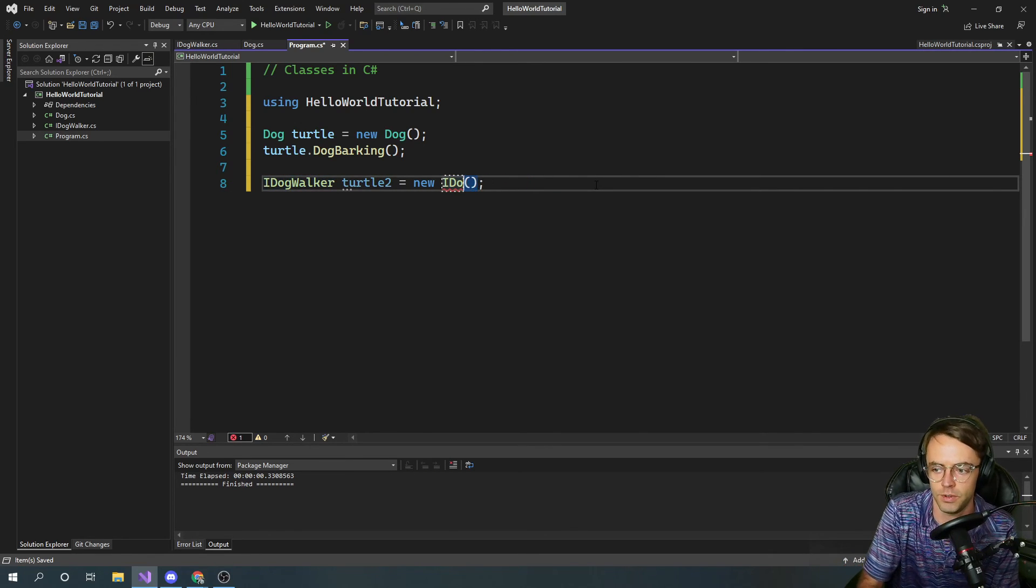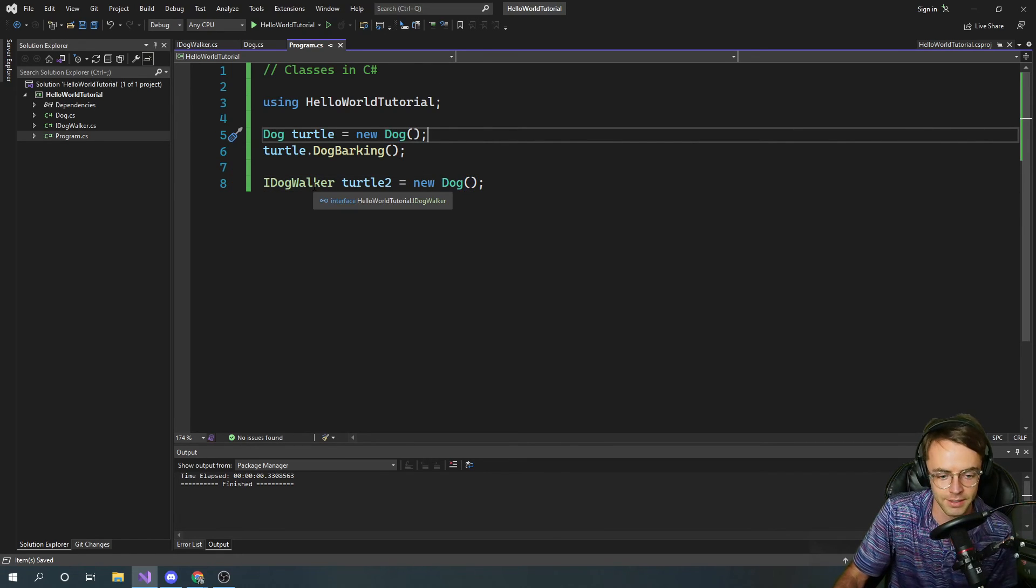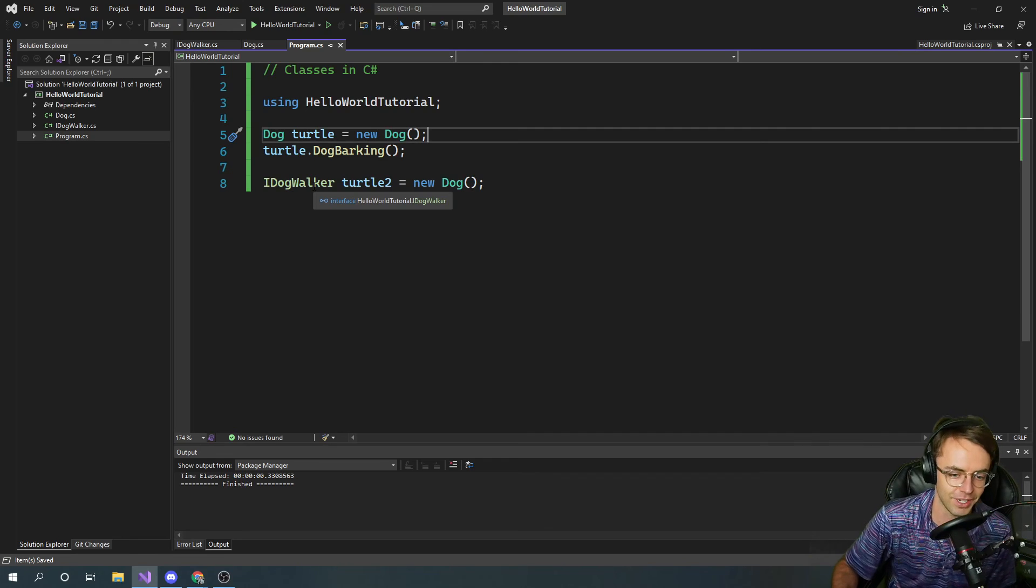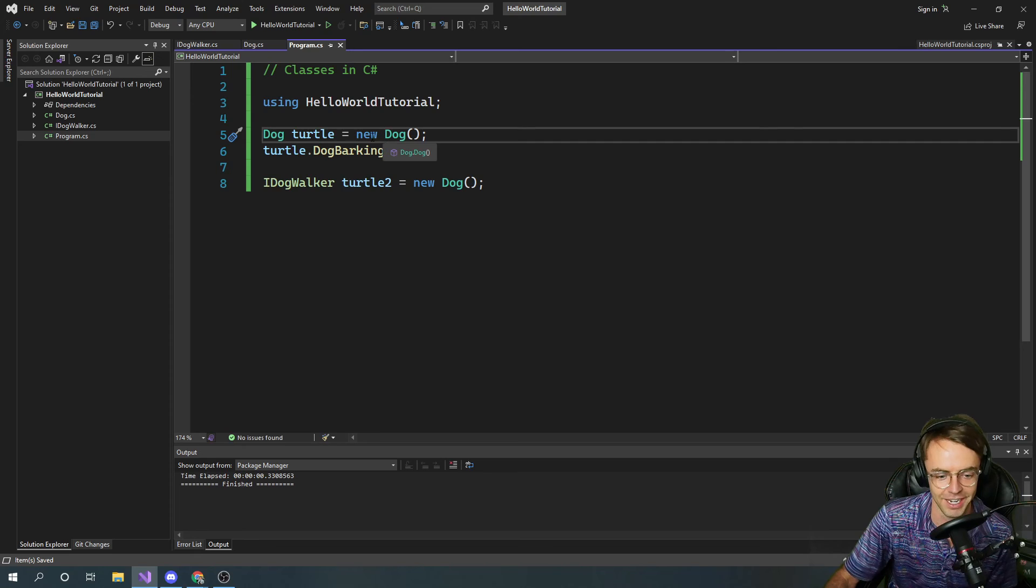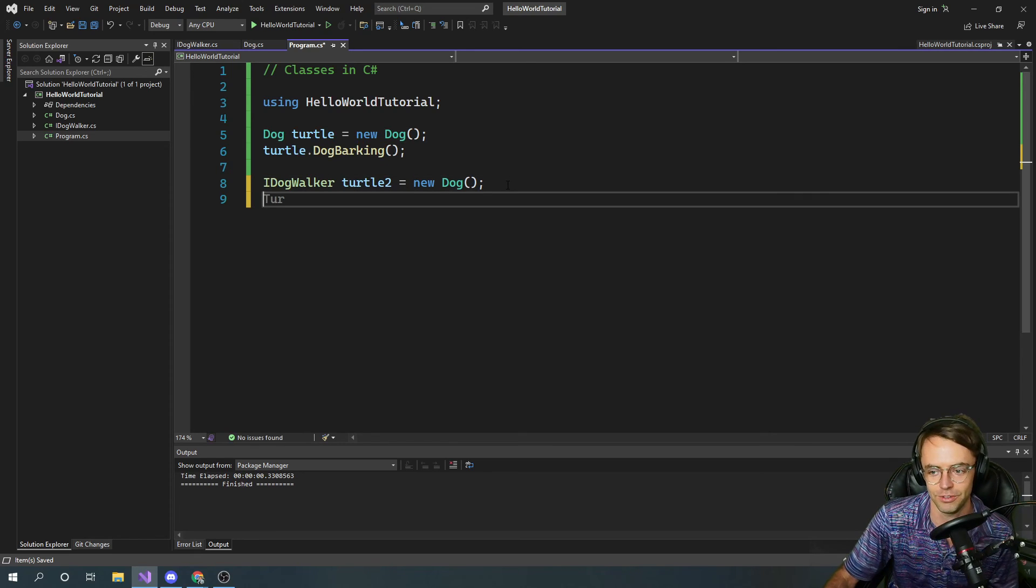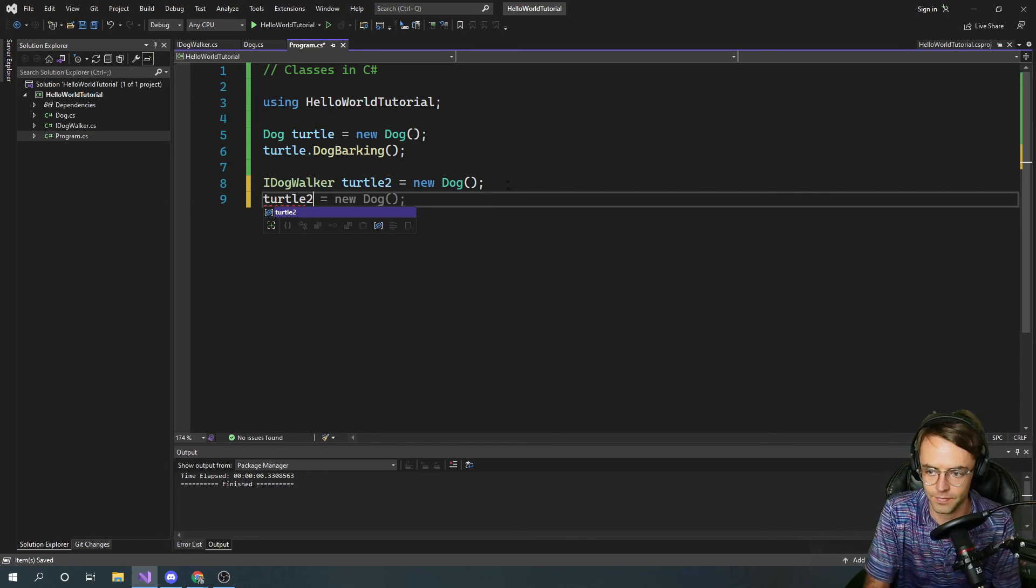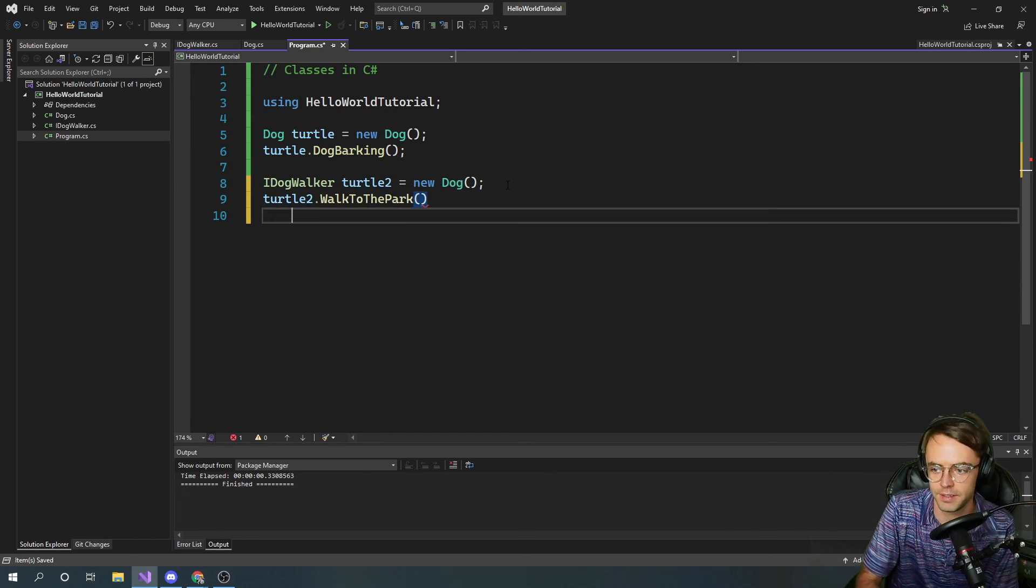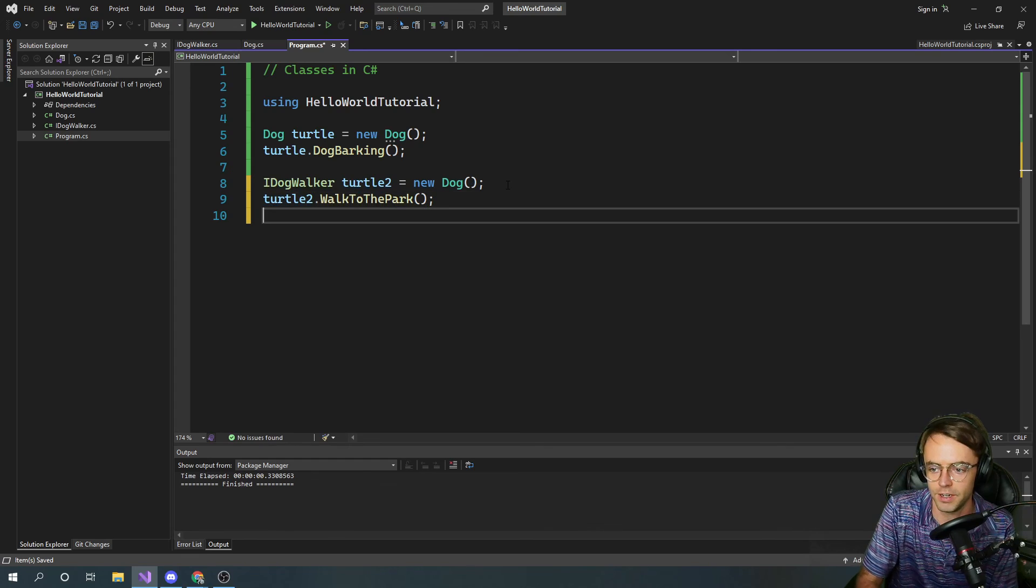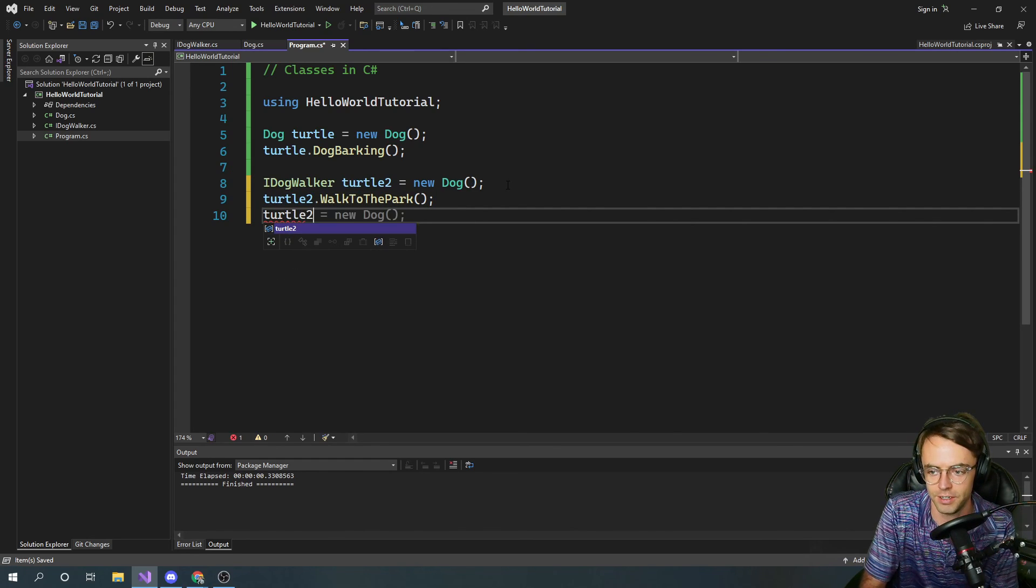We can't instantiate an interface so, and look at that it works. That's polymorphism, hopefully I just explained polymorphism to you and just blew your mind there so you didn't have to watch like 10 videos on what polymorphism is. Walk to park and we have all of our methods from our interface.